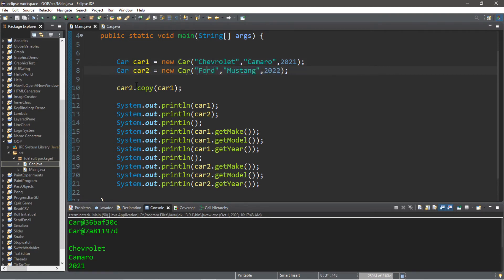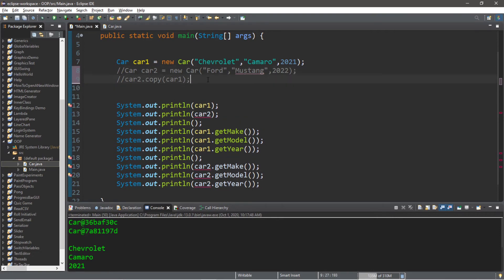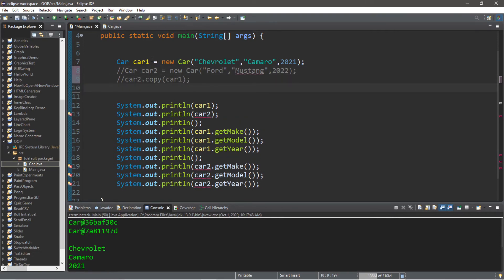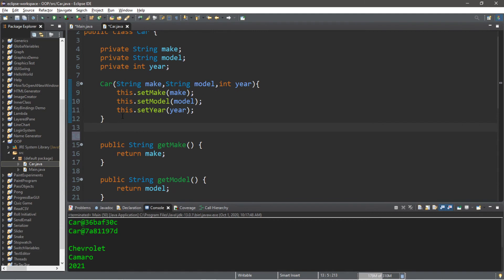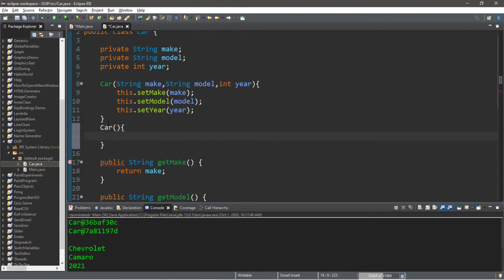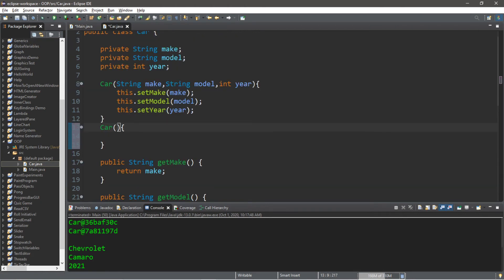Here's another scenario: what if we do it when we instantiate the car instead of after the fact? For this example, let's comment out those two lines. We're going to be creating something called a copy constructor. So let's instantiate car two like we normally would: Car car two equals new Car, but within the constructor we're going to pass in car one as an argument and make a copy. We're going to be using overloaded constructors.